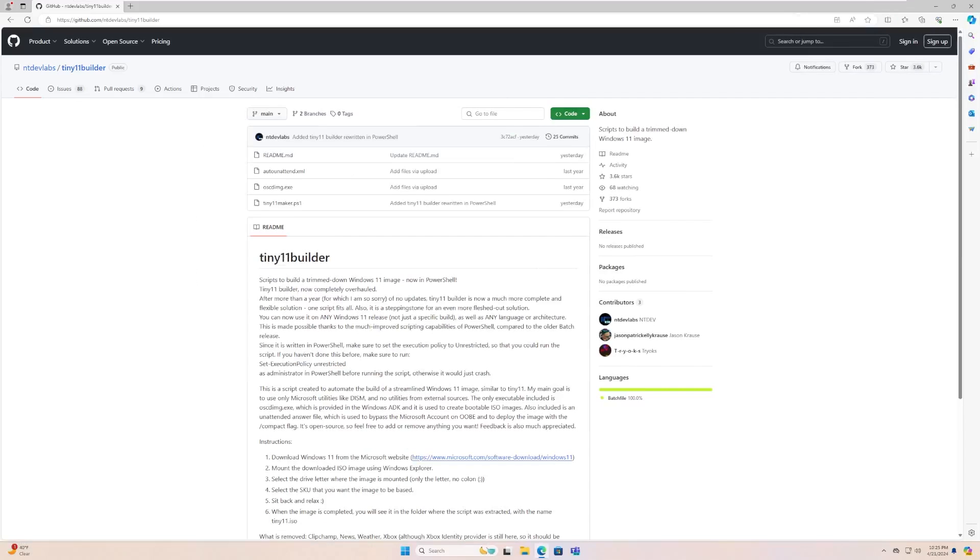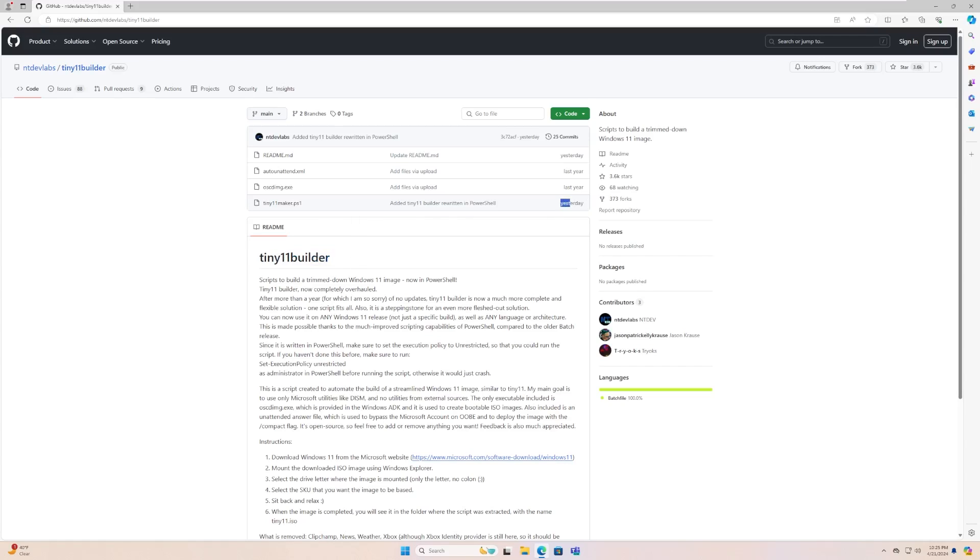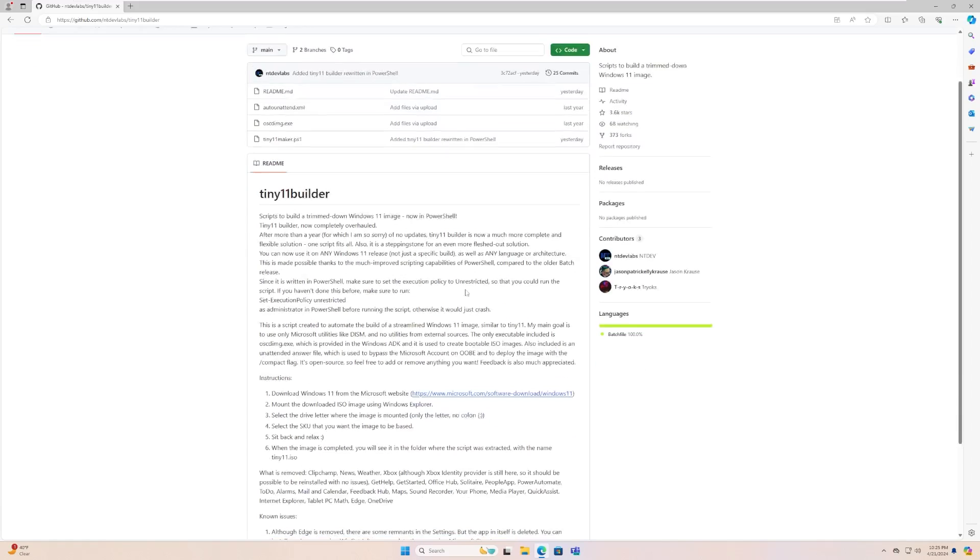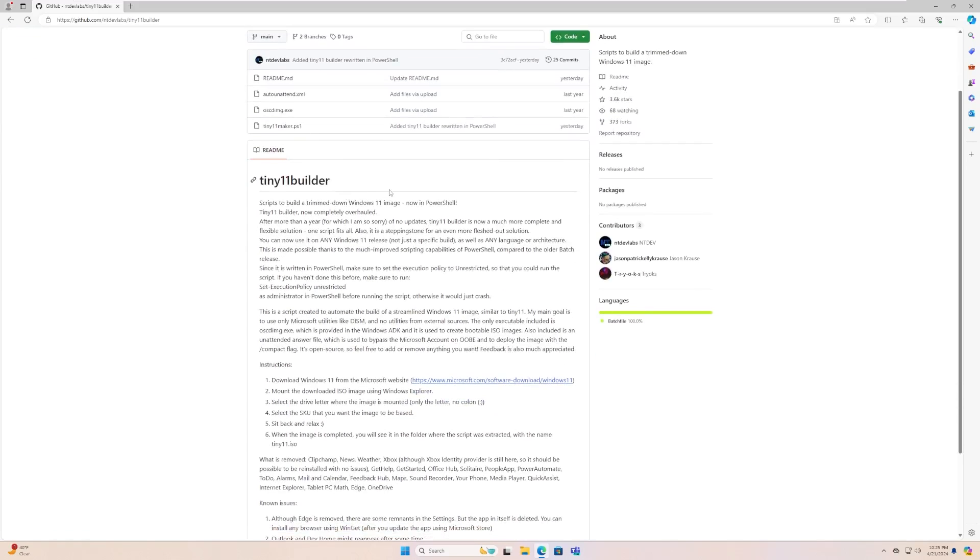Hey guys, it's Bub here, and in this video we're going to be taking a look at Tiny11 Builder. Now we have taken a look at this in the past, however this is the newly released version that was actually released yesterday. This is one script, one click, and all is good to go.